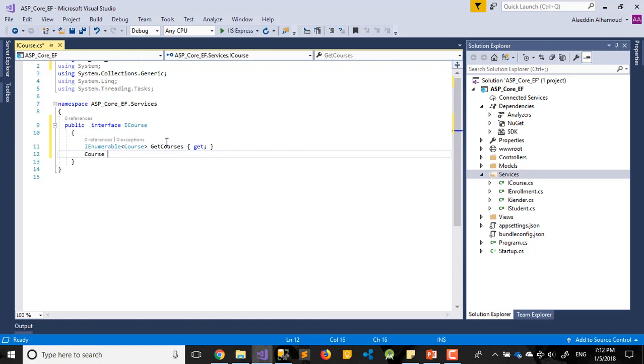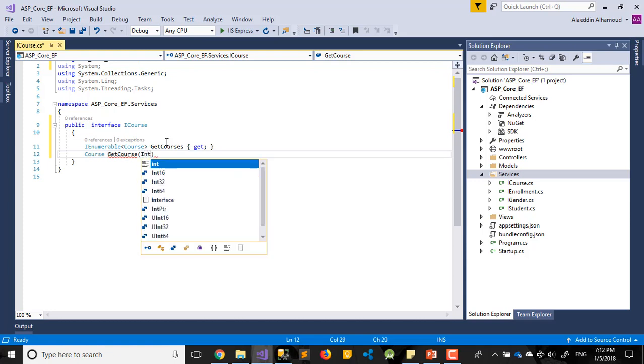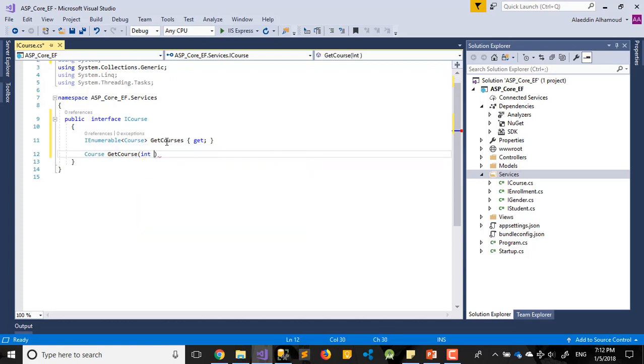After that I need just Course, GetCourse with int parameter.